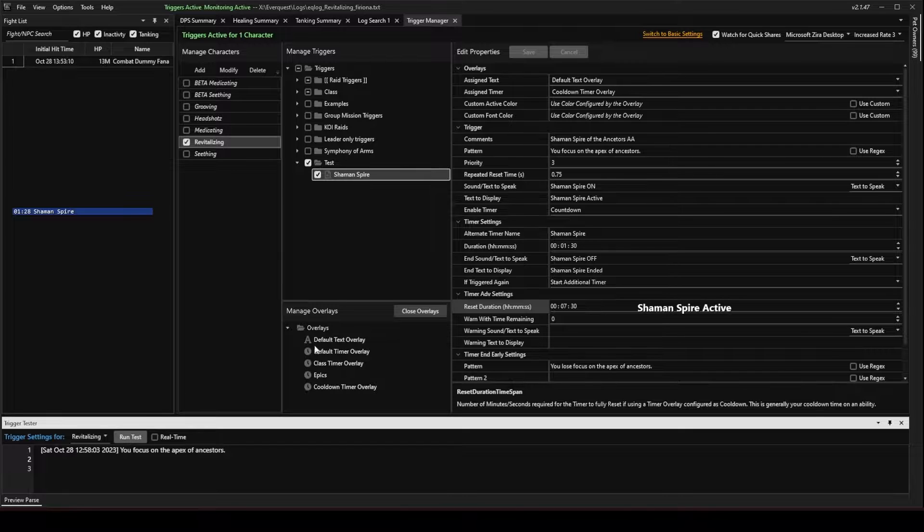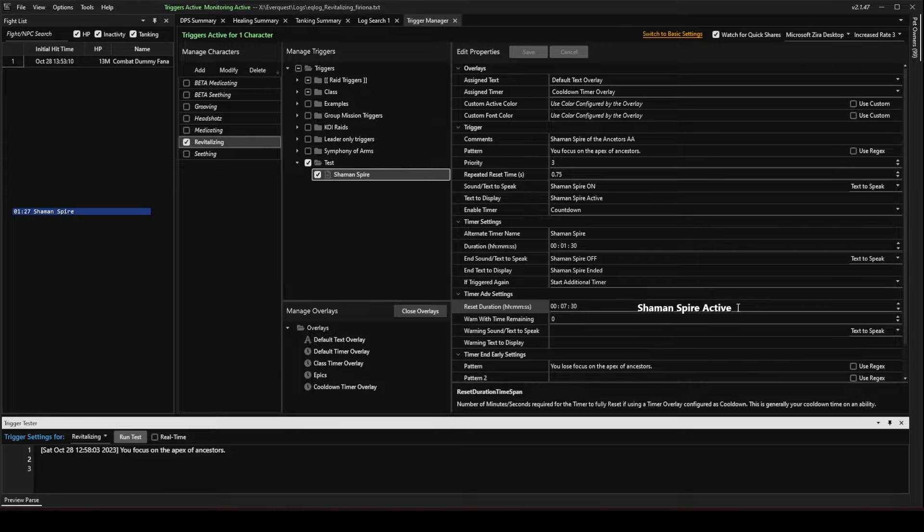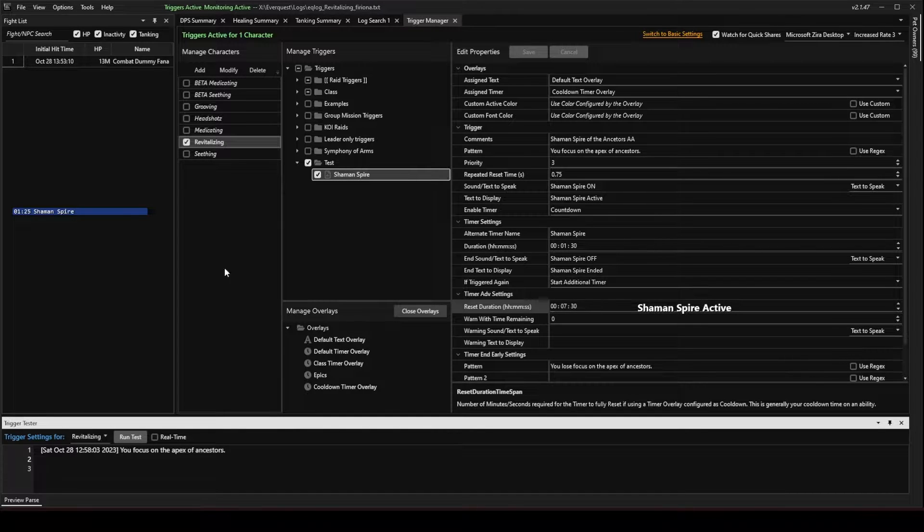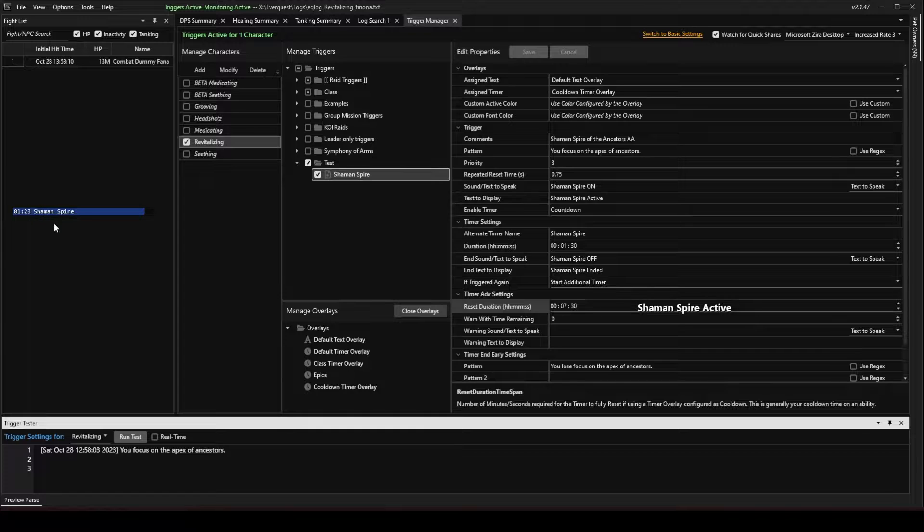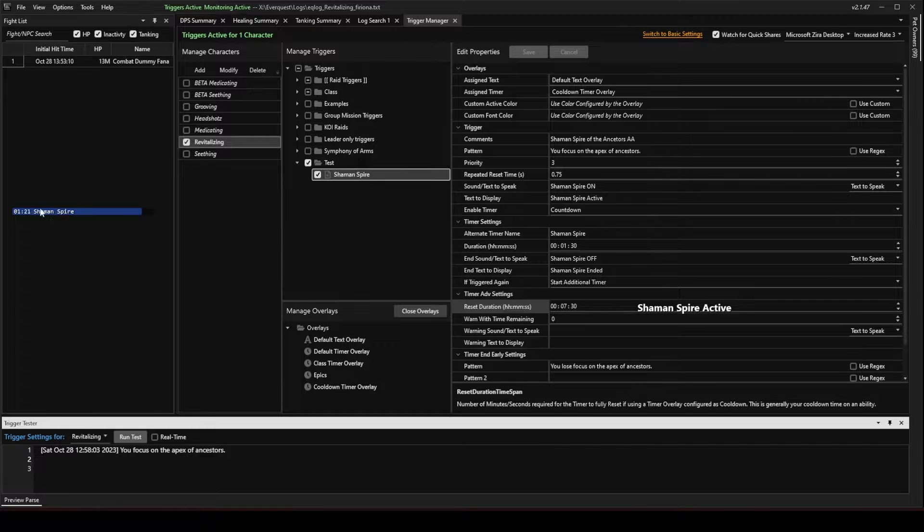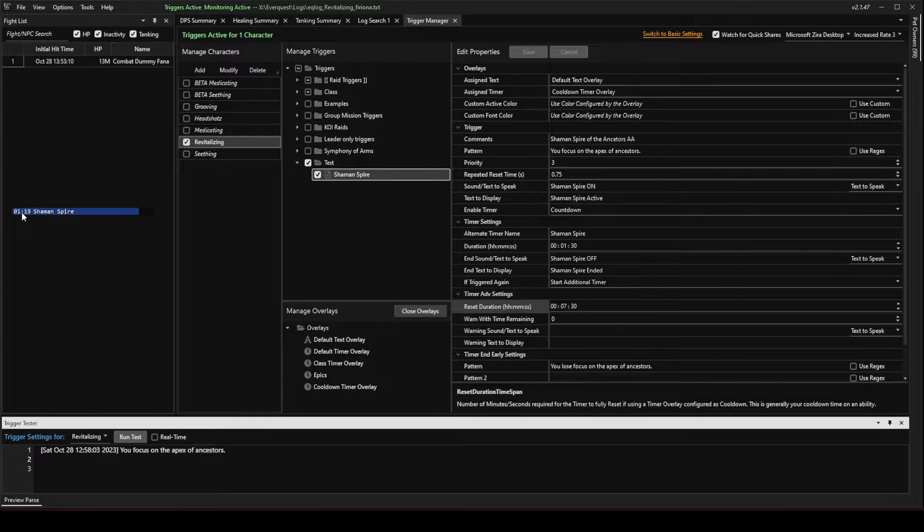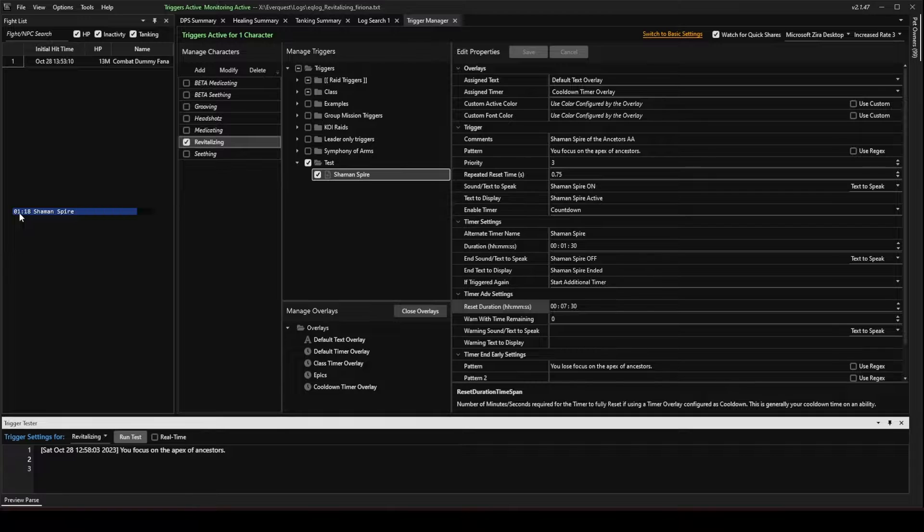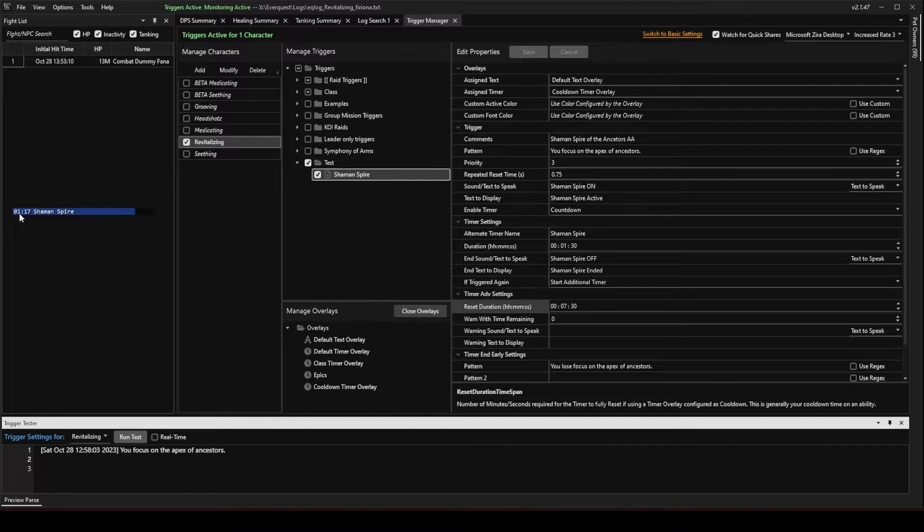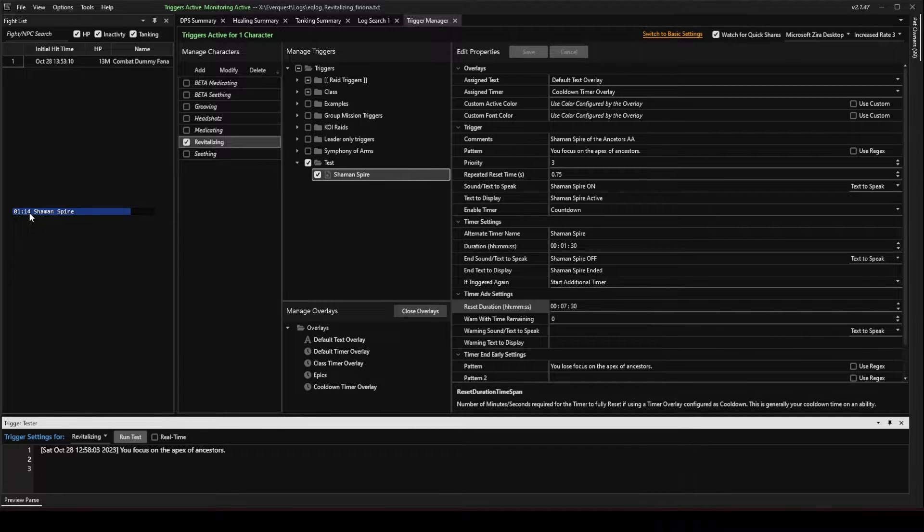Shaman Spire on. You can see the text overlay appeared here. The cooldown timer overlay appeared here. It was 1 minute and 30 seconds, and it's going to count down. I'm going to go ahead and fast forward to when it's almost ended.